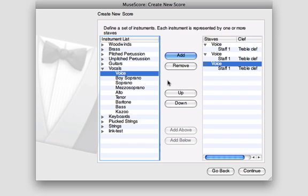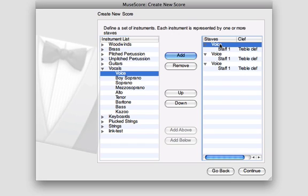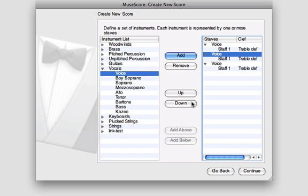On the right hand side, you can see the list of staves I've created so far. Don't worry too much about creating exactly what you need at this point. You can always come back to this window later on and add or subtract instruments. You can even change the order of staves in your score by selecting one of the instrument names in the list here and use the up and down buttons to alter its position.